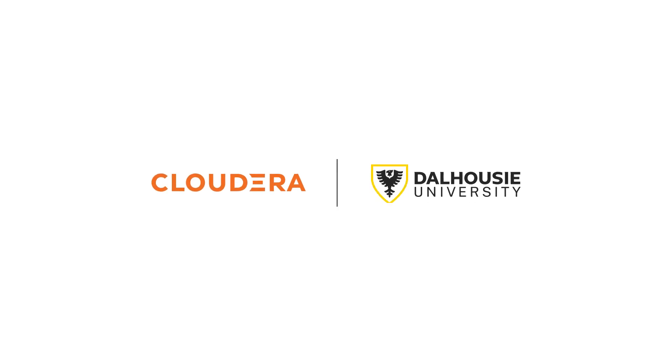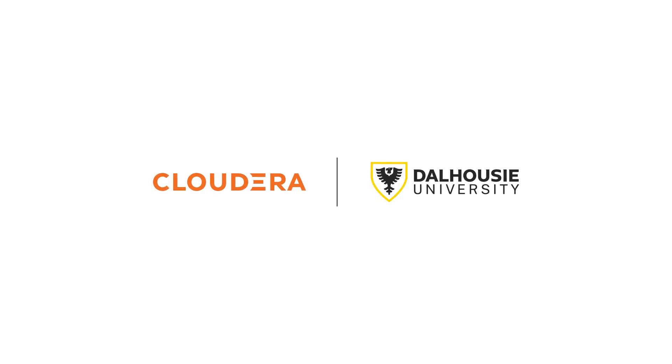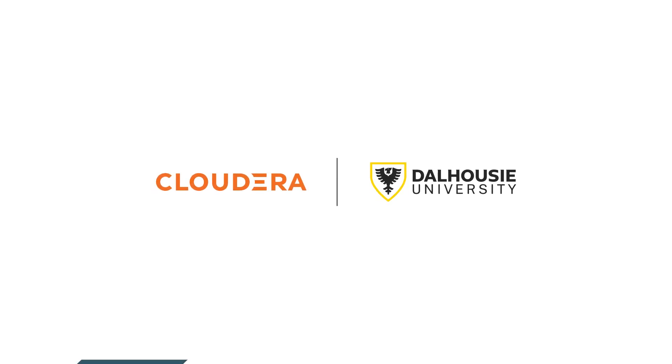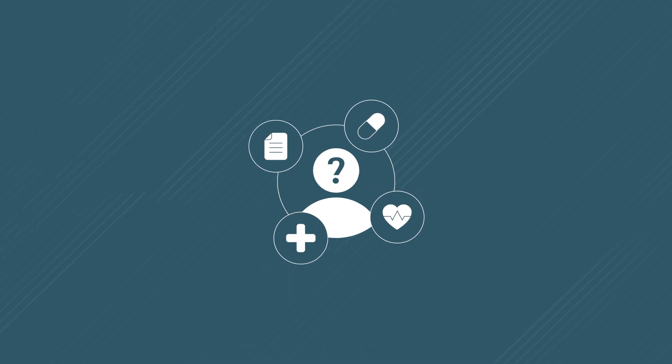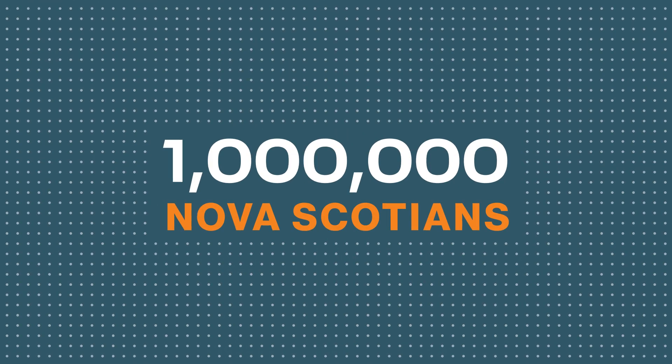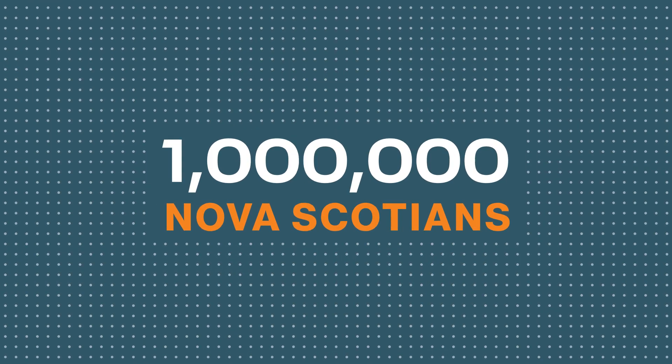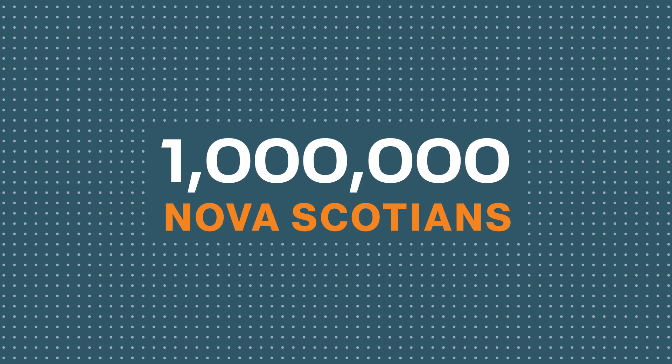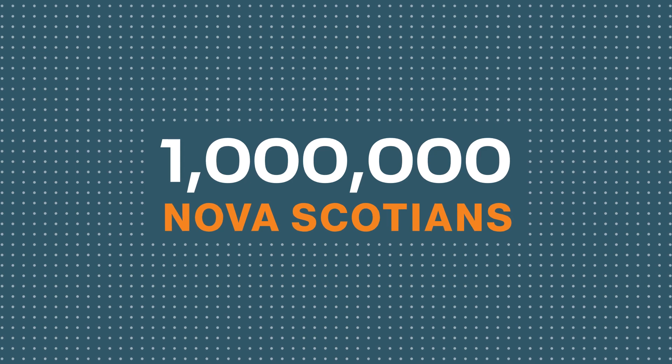And that's where Cloudera comes in. Before adopting a cloud solution, access to the anonymized healthcare data of the roughly one million Nova Scotians through HDNS was somewhat cumbersome. Everything at HDNS before Cloudera was offline.